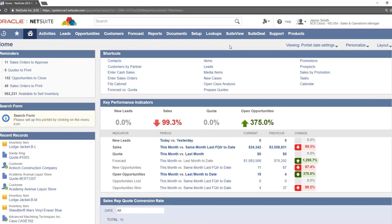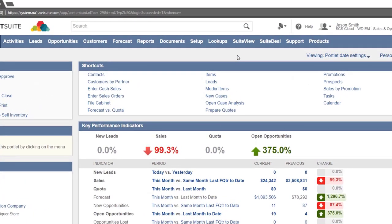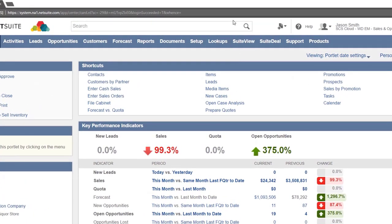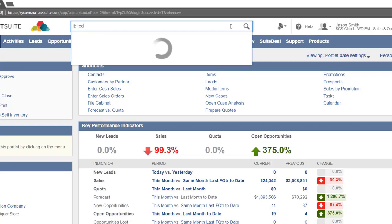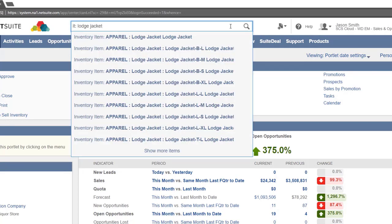To illustrate this we will search for an item from the global search by typing the item's prefix IT and a colon, then the item's name.